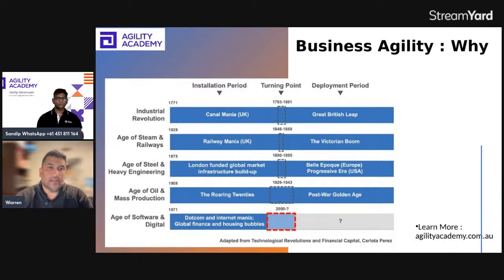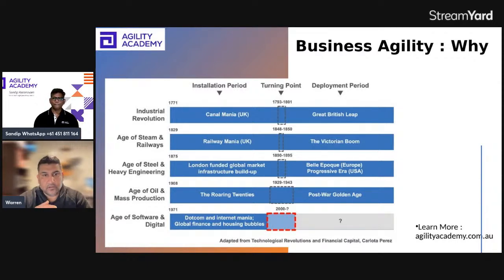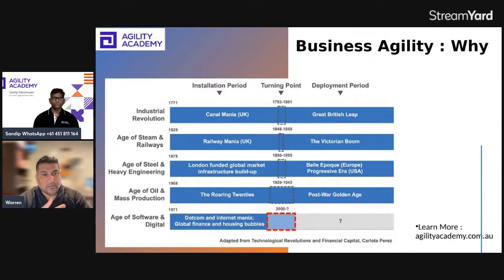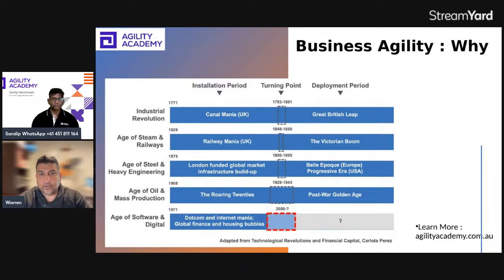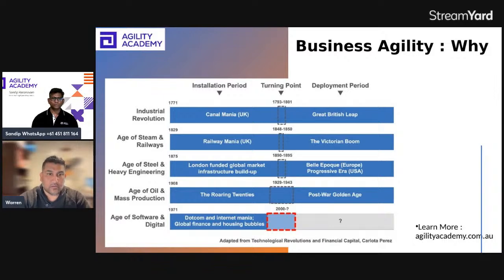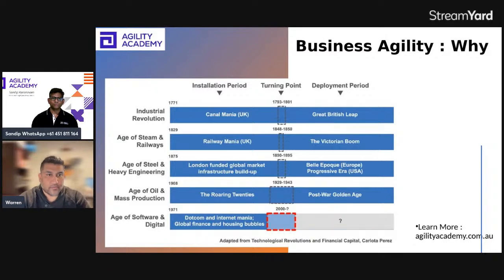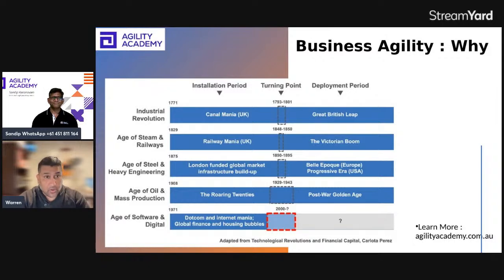As you can see in this graph, companies have come through different industrial revolutions — from industrial to steam railways, to the age of steel and heavy engineering. Where we are today is the age of software and digital. Everything we are doing is moving into the digital framework, and companies are in some form or another becoming software-related companies. Everything has to be done extremely quickly, otherwise customers will have other options and you'll be left behind.